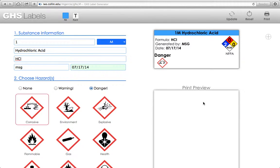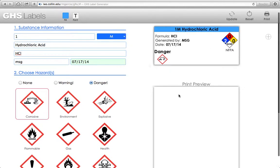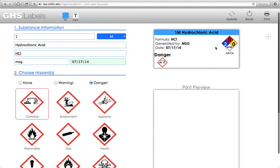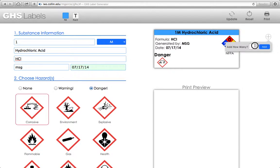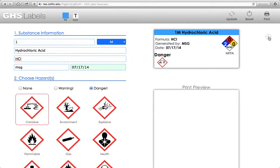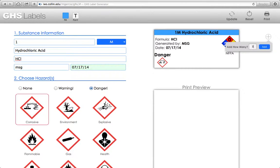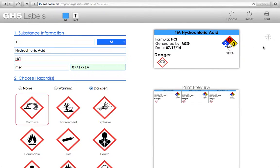When I want to print this label, I'm going to first add it to my print preview so I can see what it's going to look like. All you have to do is click this plus button over here on the right-hand side. It'll ask you for how many you want. In this case I'll say three, and I'll click add. And it adds three right here to my print preview.